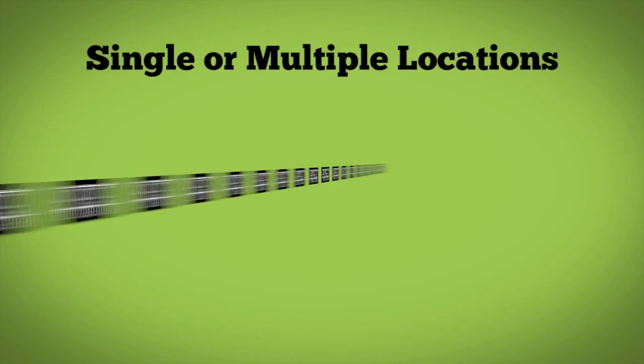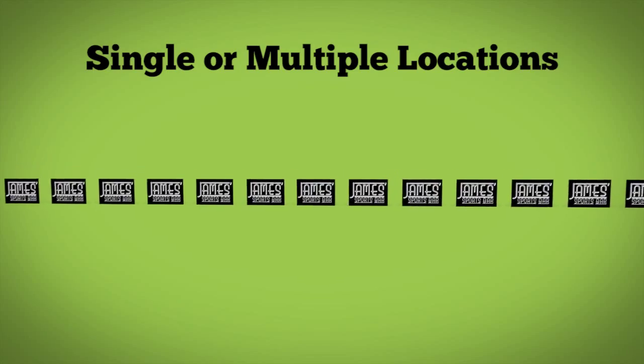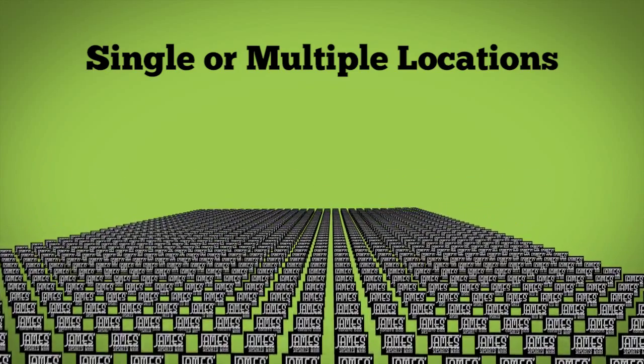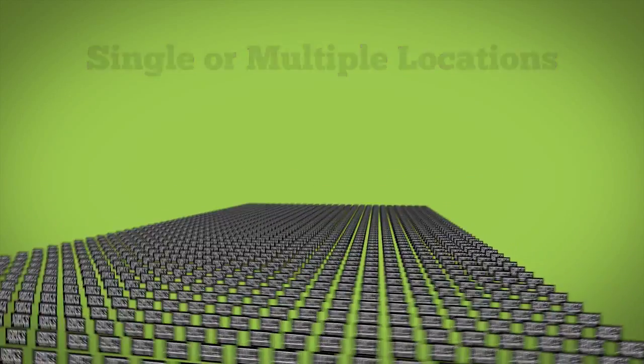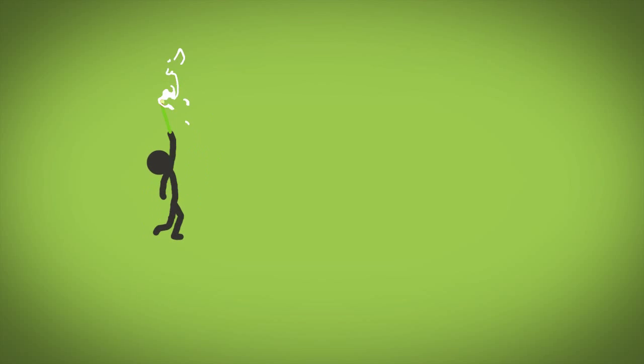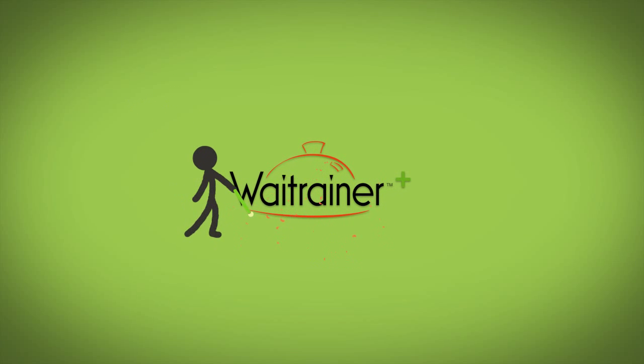Whether you're a single operation, franchise, or large restaurant group, Weight Trainer Plus can help you achieve your training goals.